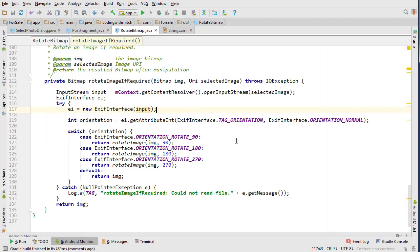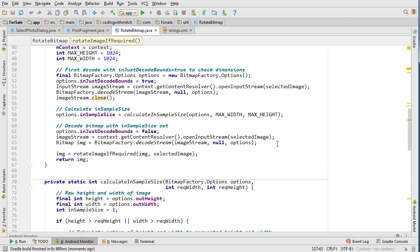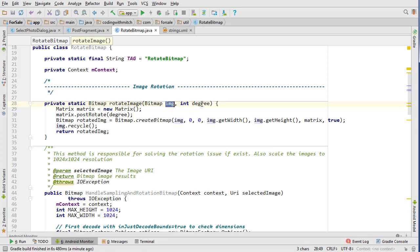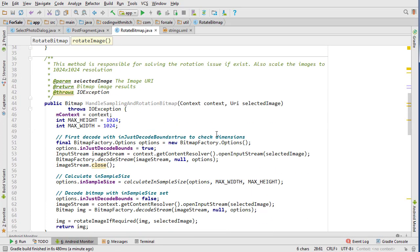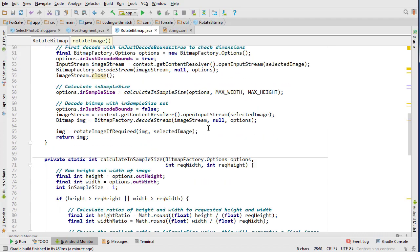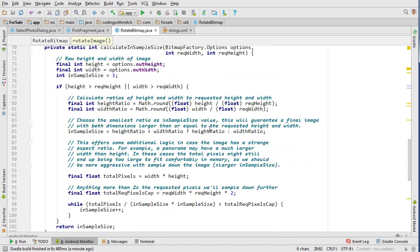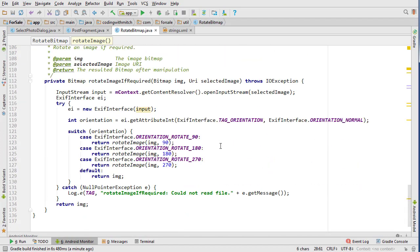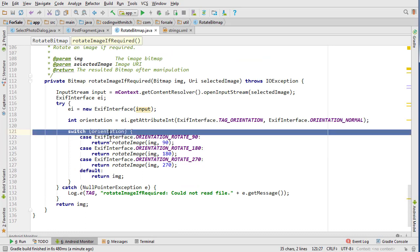So basically just in a nutshell what this class is going to do at the constructor will take a bitmap and then a degree and what it will spit out is a rotated image depending on if it was rotated. Basically it checks the orientation.